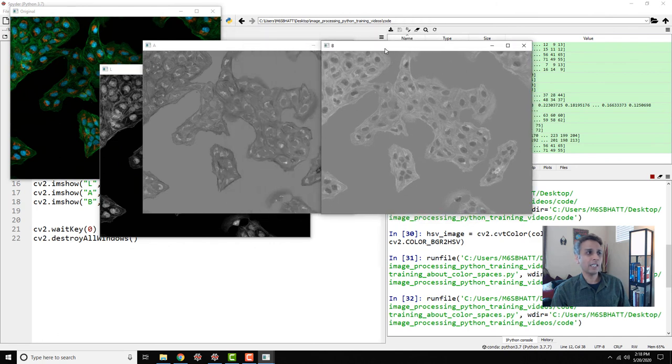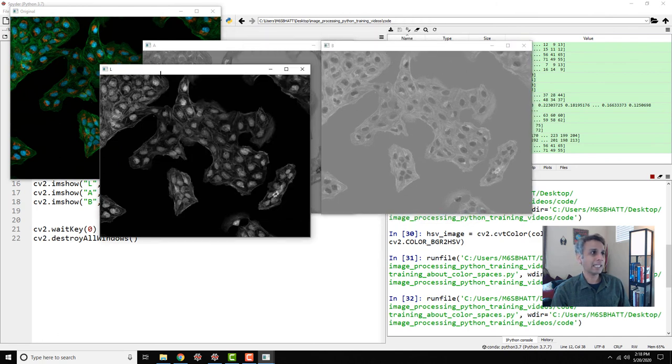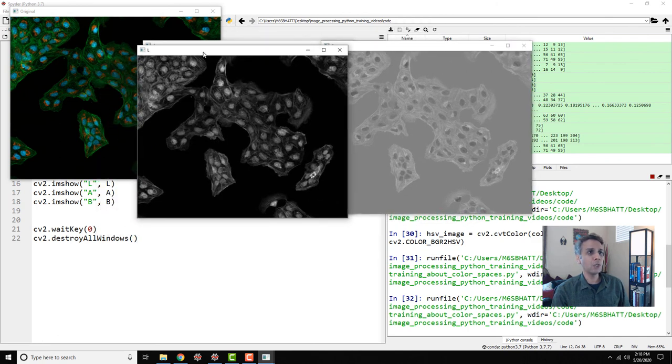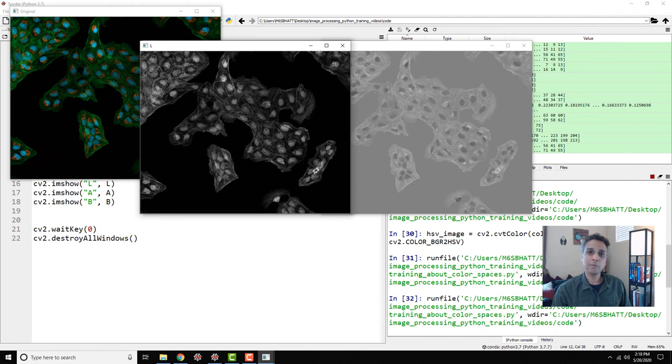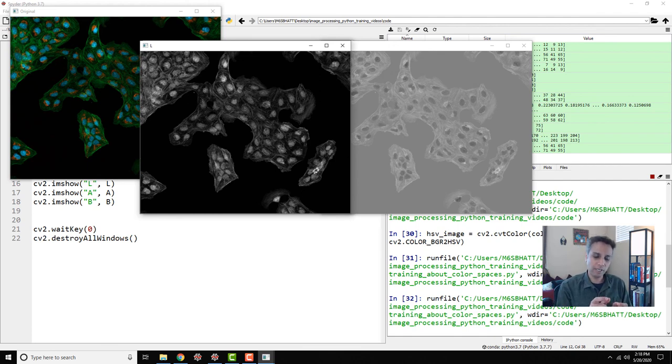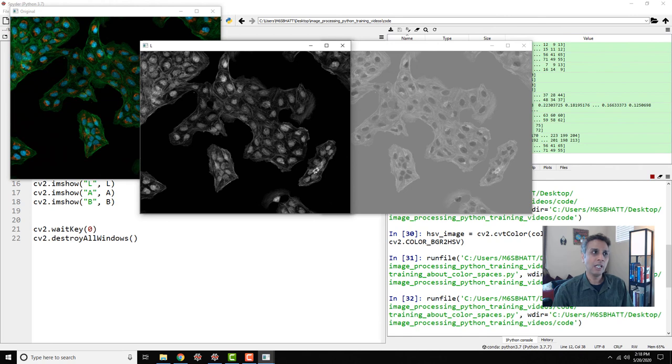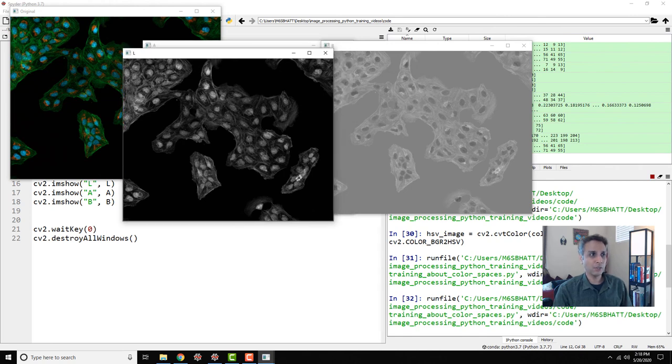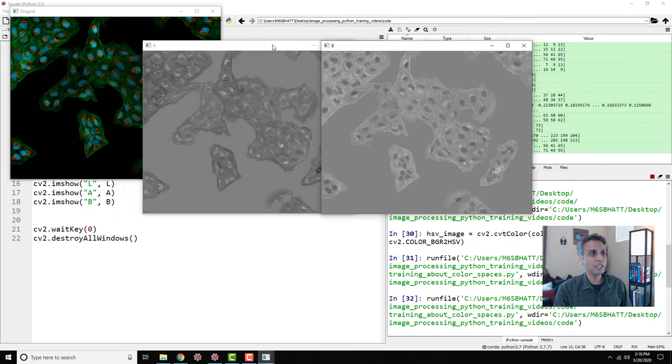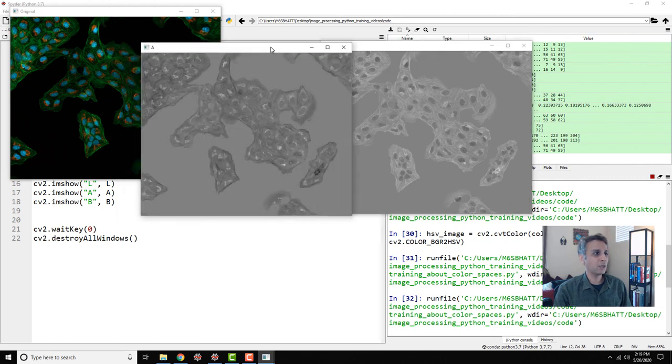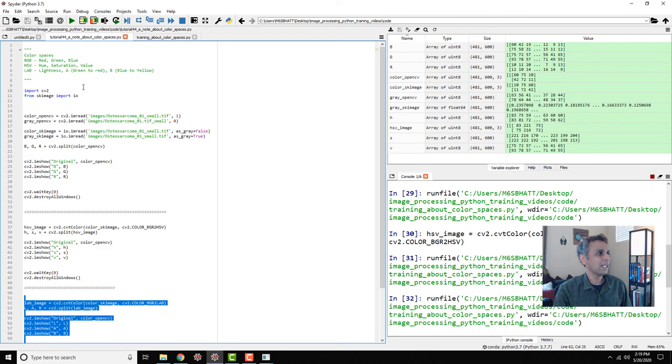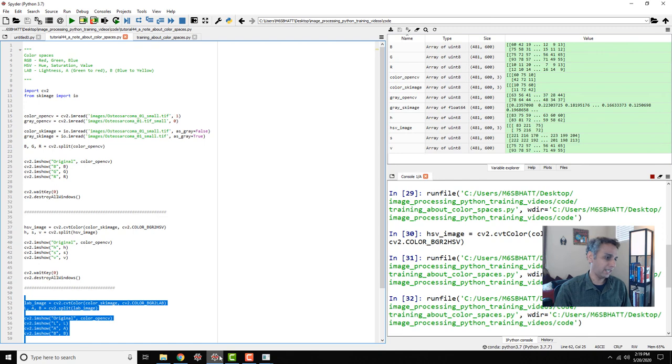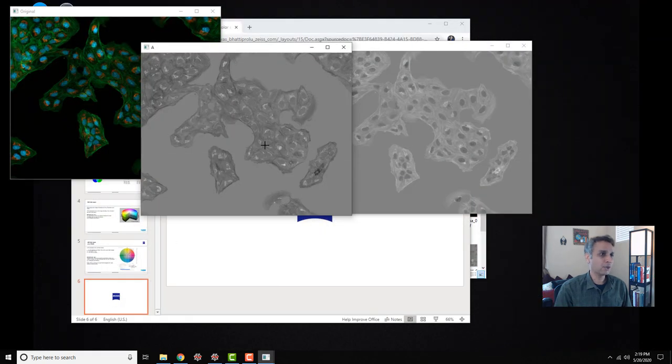Here it is. The L channel, which is the luminance channel, looks very similar to the V channel from HSV because we are extracting the intensity information. The other two channels are color. You can use this image for processing. B is going from blue to yellow. A is going from green to red. Those are these two images, blue to yellow and green to red.